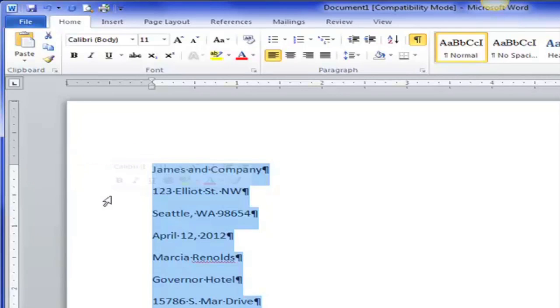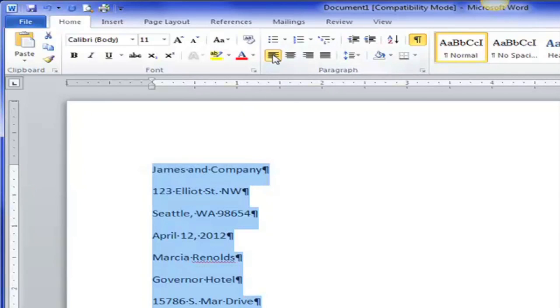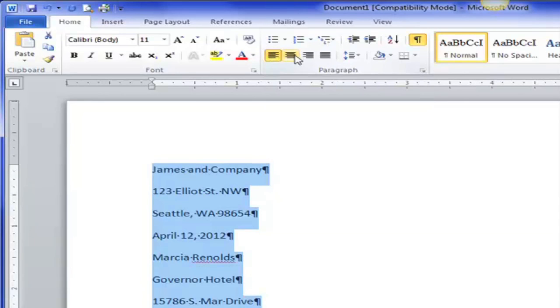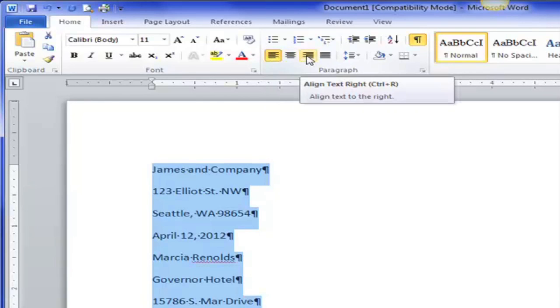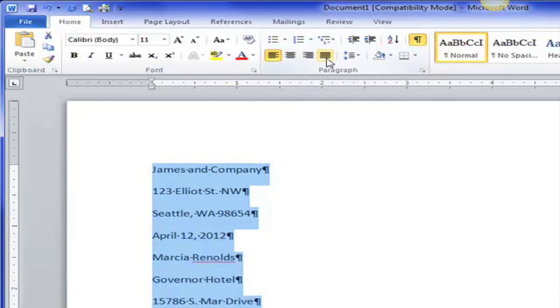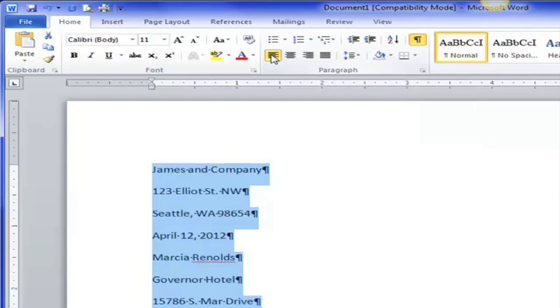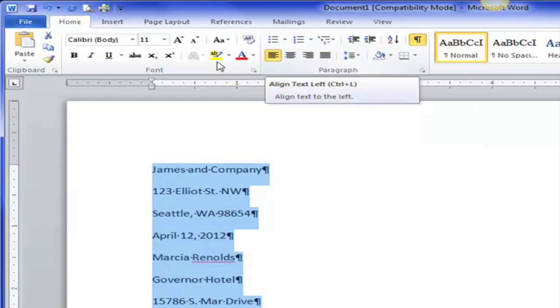So I'll do that and I'm going to make the changes that I need for a proper block style business letter. Block style means everything is left aligned and we can see it is. Here's center, here's right and here's fully justified. So it's all left aligned.